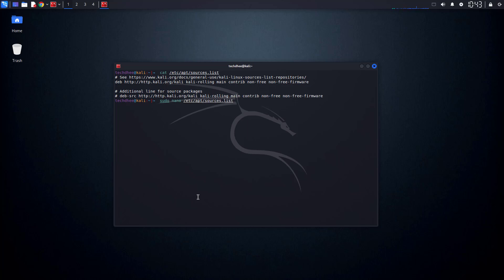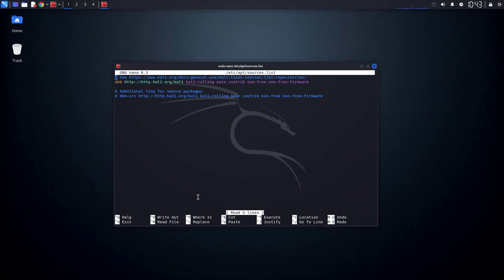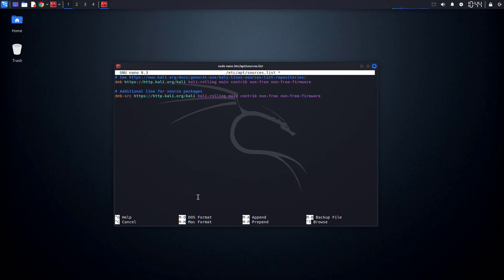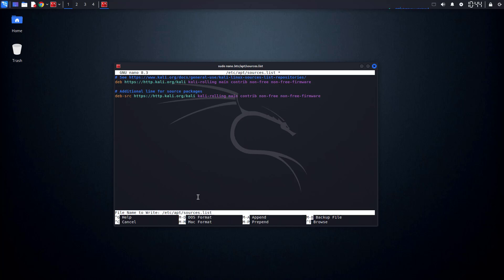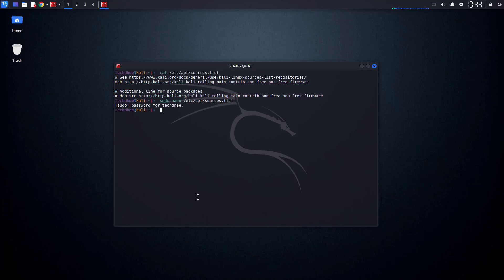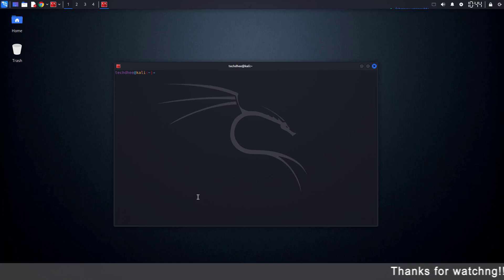Now let's edit the file. Use this command to open it in a nano text editor. Once inside, delete any incorrect lines and add the official Kali Linux repositories. You can use HTTP or HTTPS — here I am going with HTTPS. Press Ctrl+X, then Y, and hit Enter to save the changes.